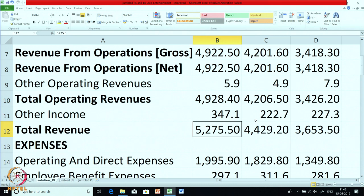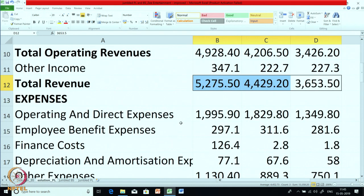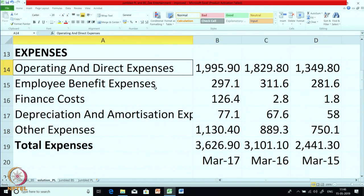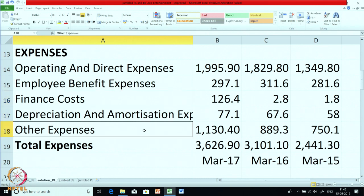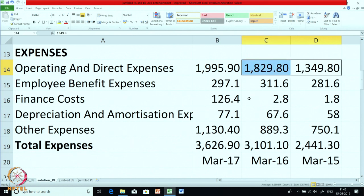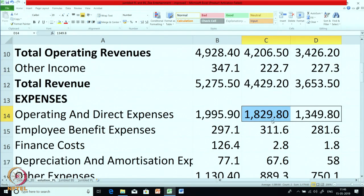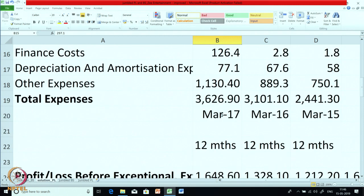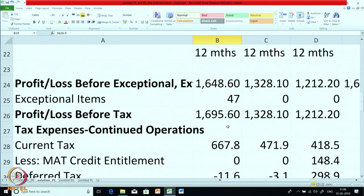Is the total revenue matching with what you have calculated? Just see the trends in the revenue as well. Then expenses — normally you should write them in this sequence, as there is a stated format per the law: operating and direct expense, employee benefit, financial cost, depreciation, other expense, then total expense. You can also look at the trends — there is an increase in income. The employee benefit expenses have dropped, perhaps because they removed some employees.